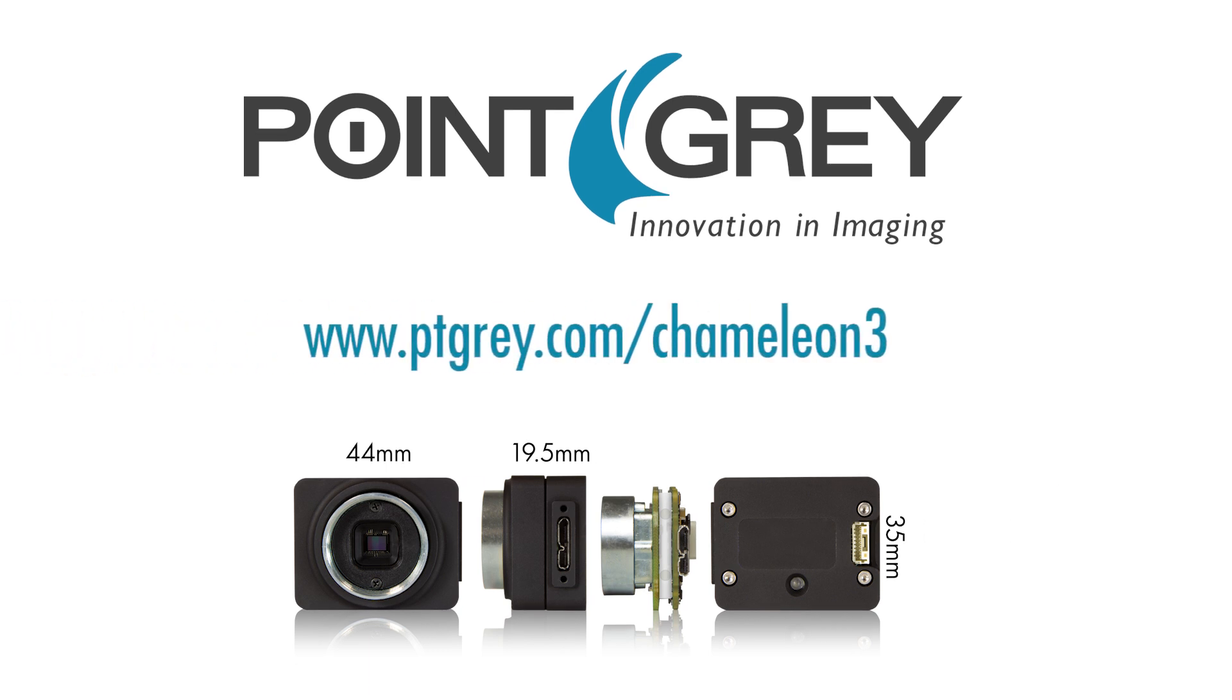If you want to know more about the Chameleon 3 as well as our sensor lineup, visit us at www.ptgrey.com.